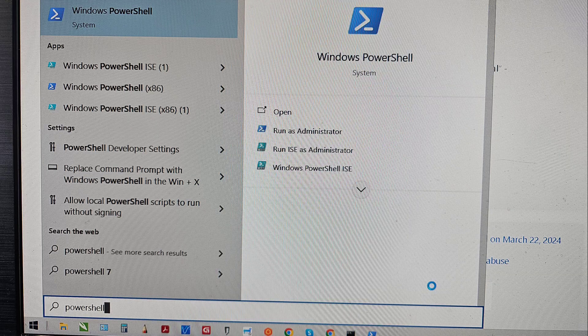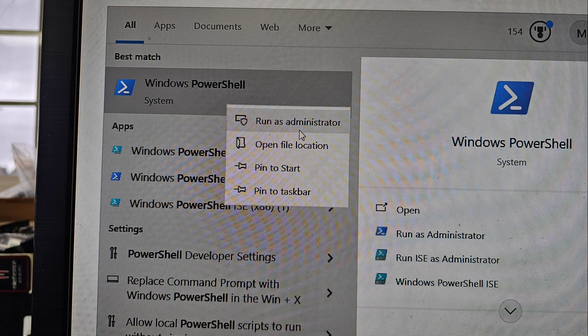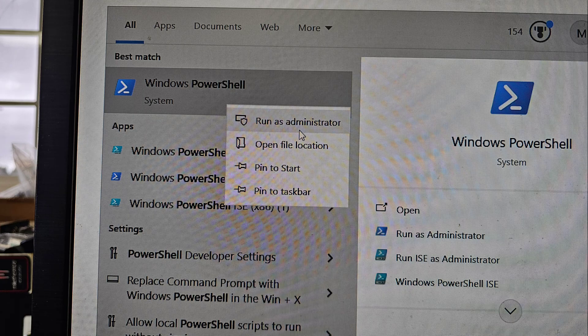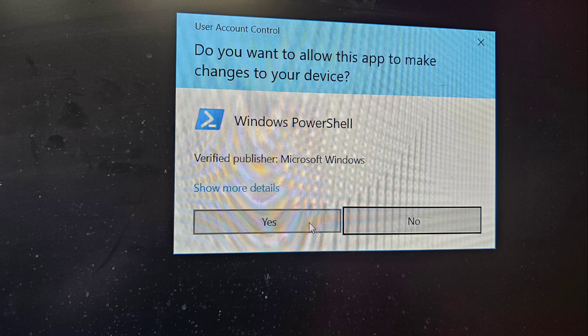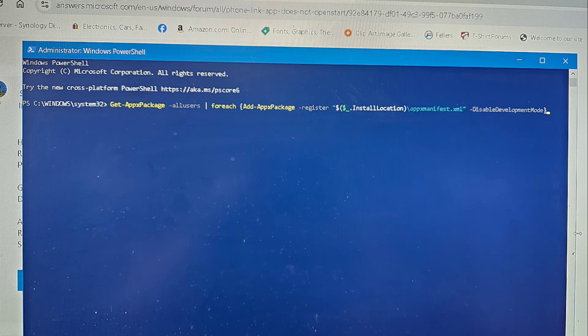Then open up the Start menu and search PowerShell. Right-click Windows PowerShell and click Run as Administrator. If the User Account Control window pops up, just click Yes.